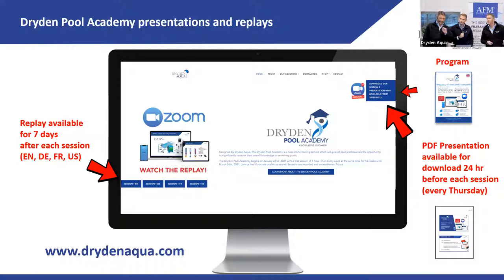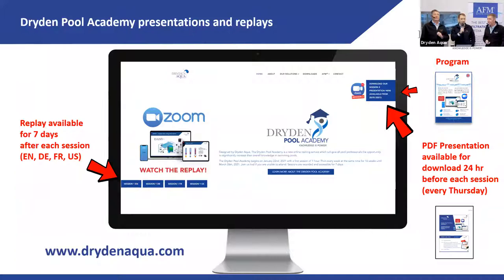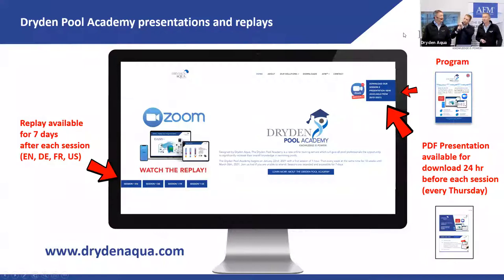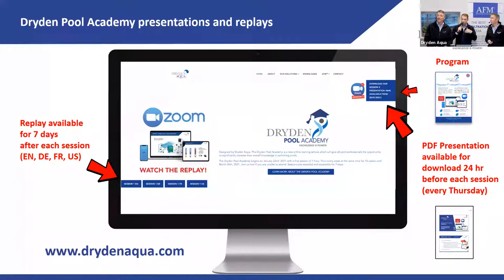The difference between English and US English is basically the metric system — US uses gallons per minute instead of cubic meters per hour. You can also find the program in four languages, and under the same link you'll find the PDF presentations, uploaded every Thursday night so you can print them out and prepare.